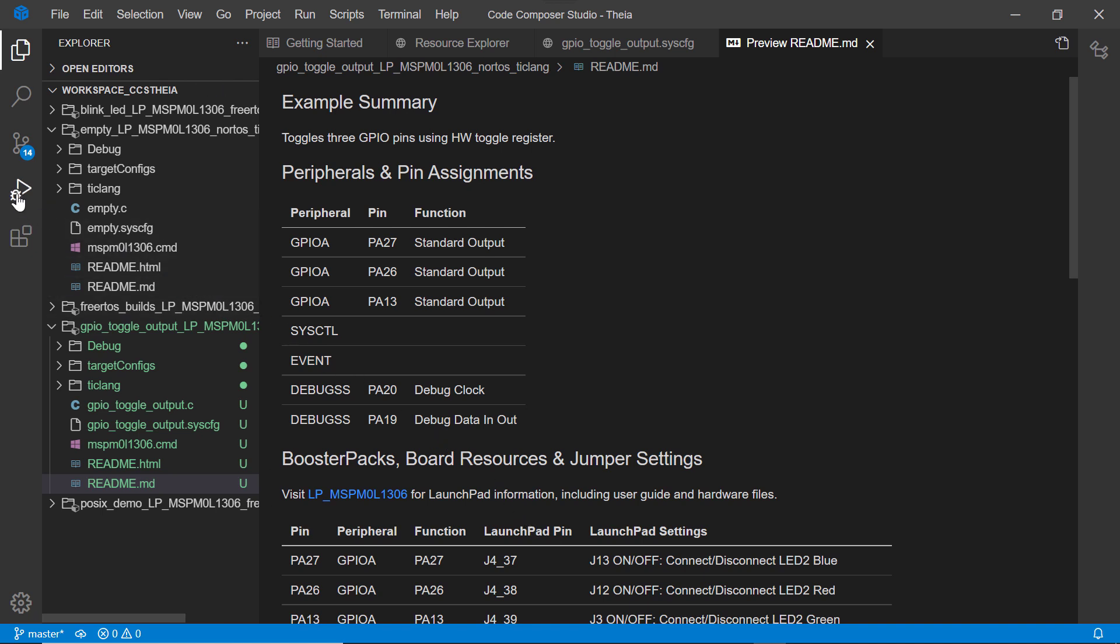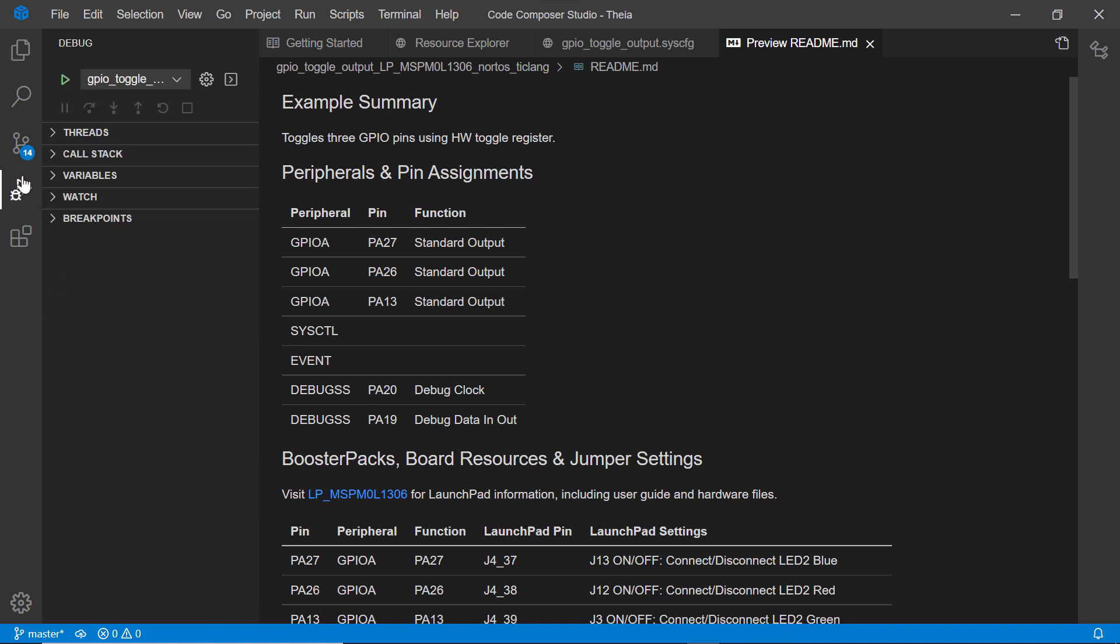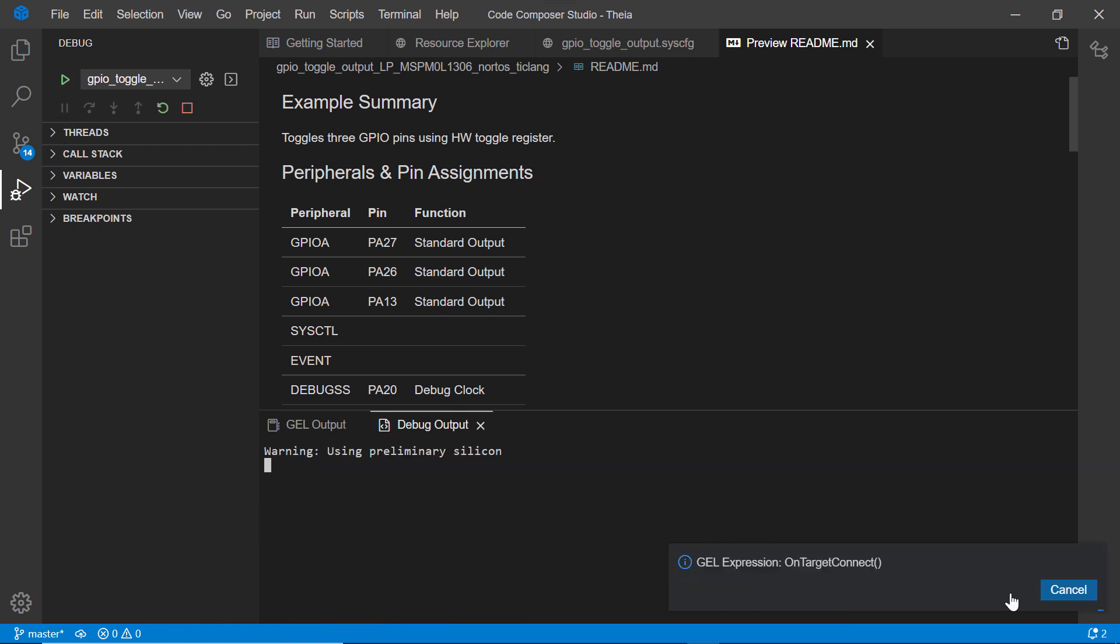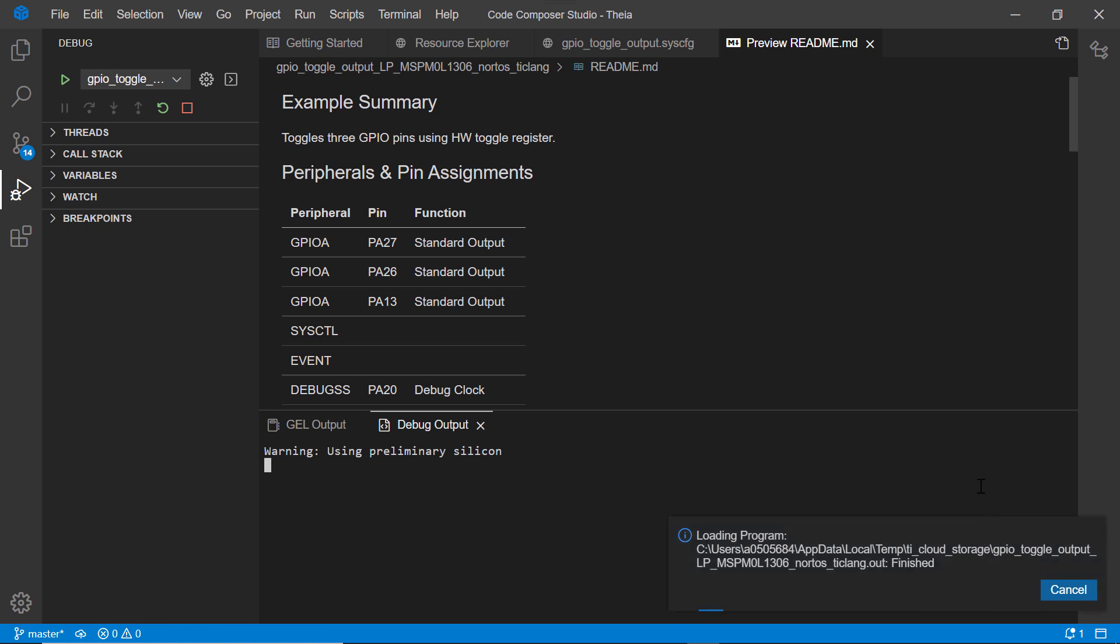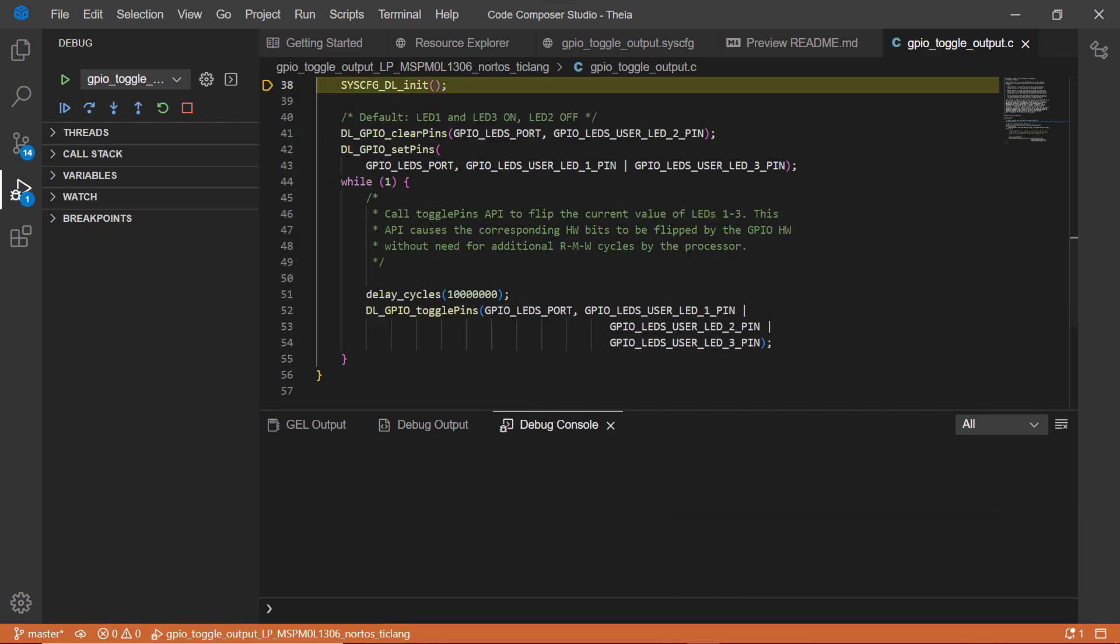The debug view focuses on showing the information necessary for debugging applications. You can view threads, the call stack, variables, watched expressions, and breakpoints.